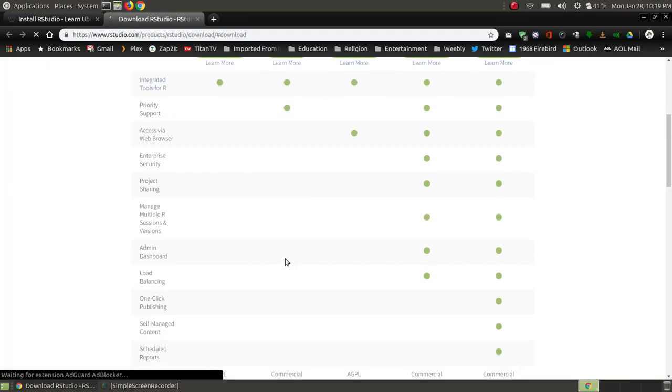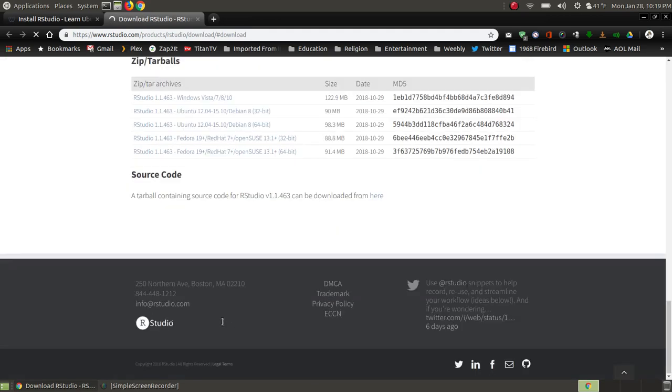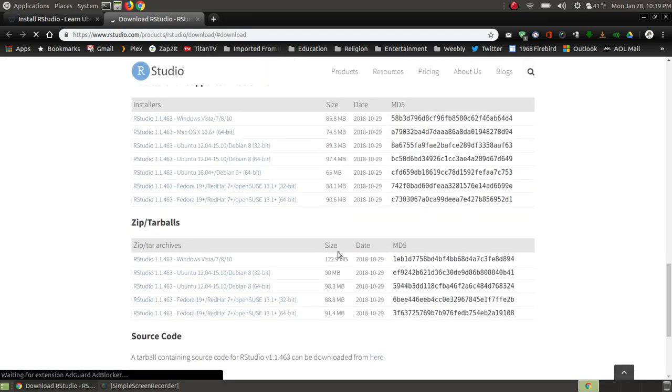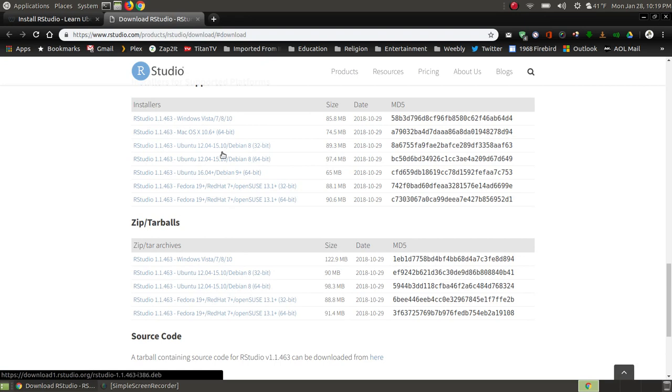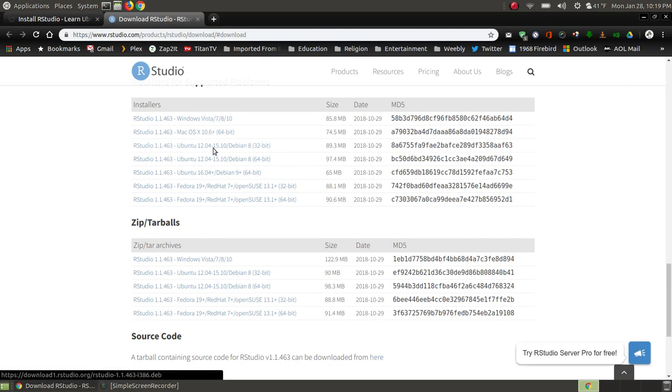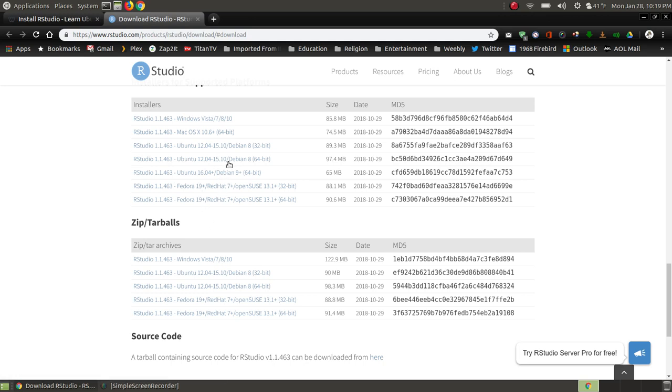When you get here, you simply scroll down to the bottom and you can see the tarballs are zipped up files. These are the installers, like if you're on a Windows machine, a Mac machine, or Ubuntu Fedora machine. As you can see here, I'm using Ubuntu 18.04.1, so I have the long term version.